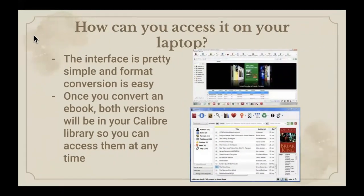Now we're going to speak a bit more about the functionality of the platform. The interface is pretty simple and it's easy to understand and navigate, including the ability to easily convert between formats. Once you've converted an eBook to a different format, you can access both versions from your Calibre library at any time.